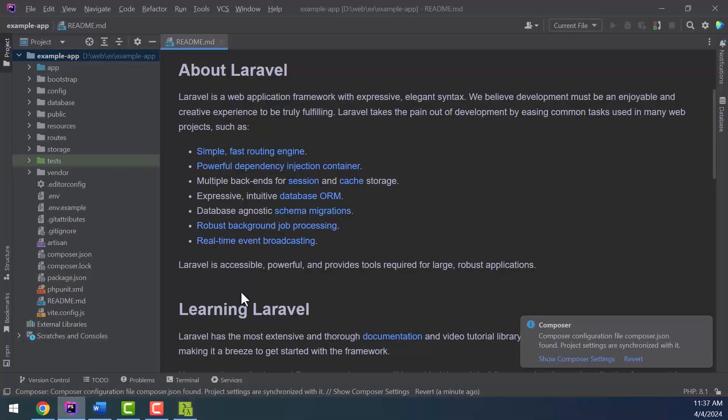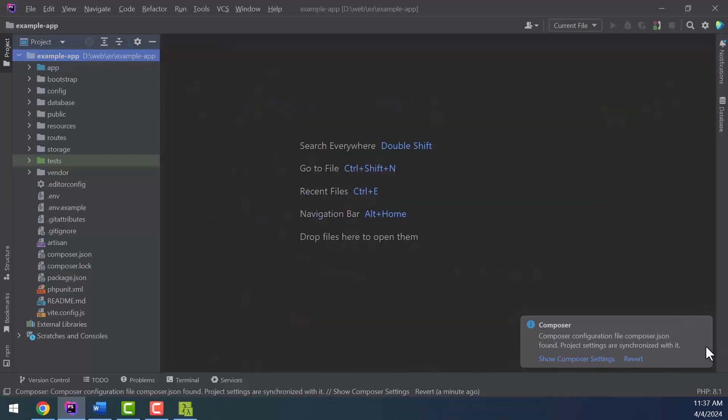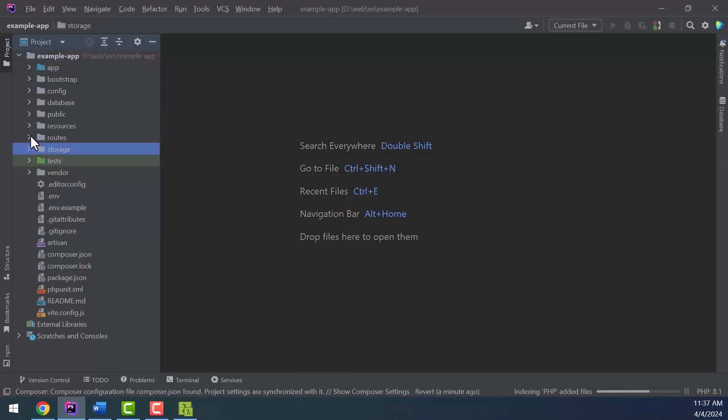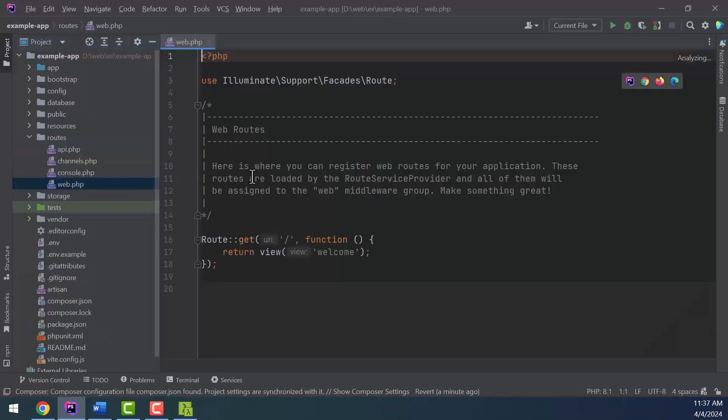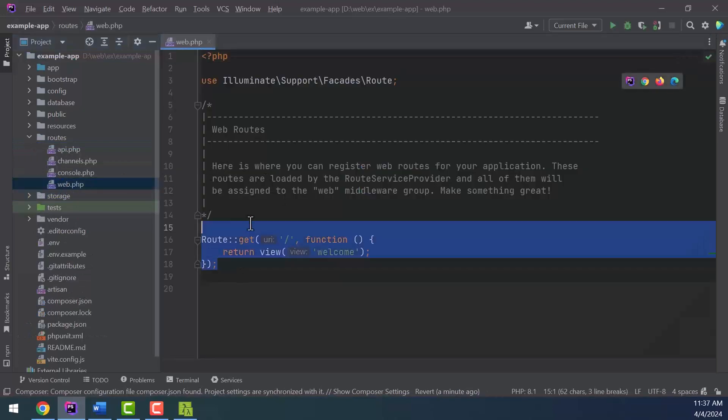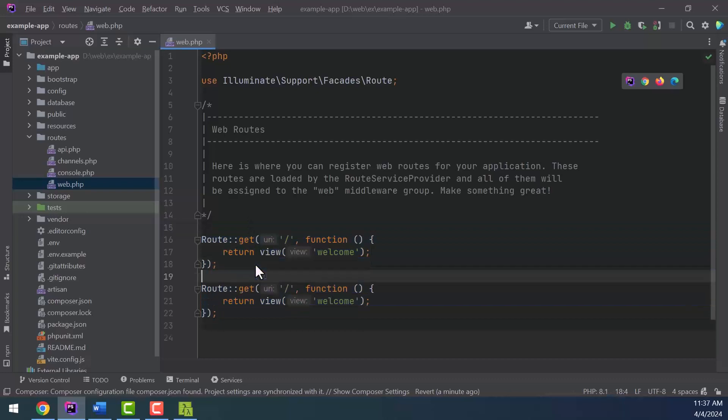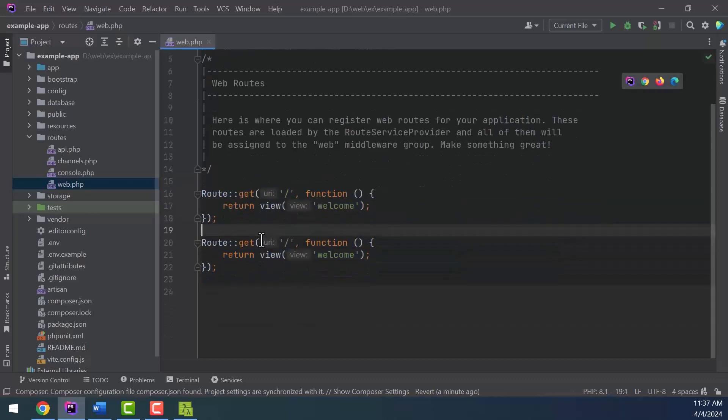We create a simple route to generate a QR code. From the route folder, open the web.php file and write the new route like this. This route allows us to generate a simple QR with a text.